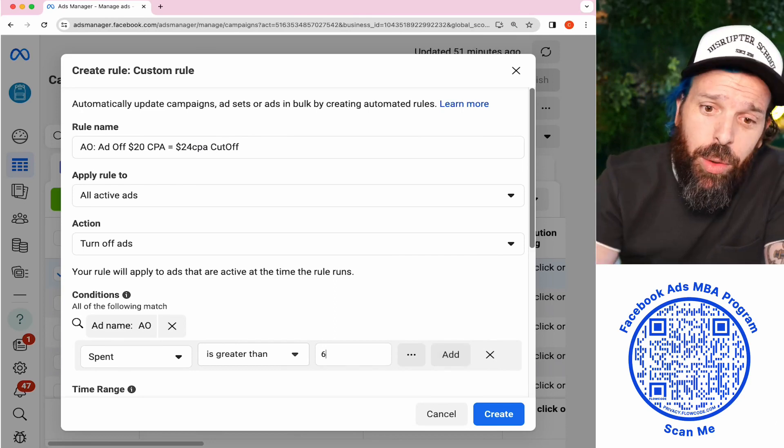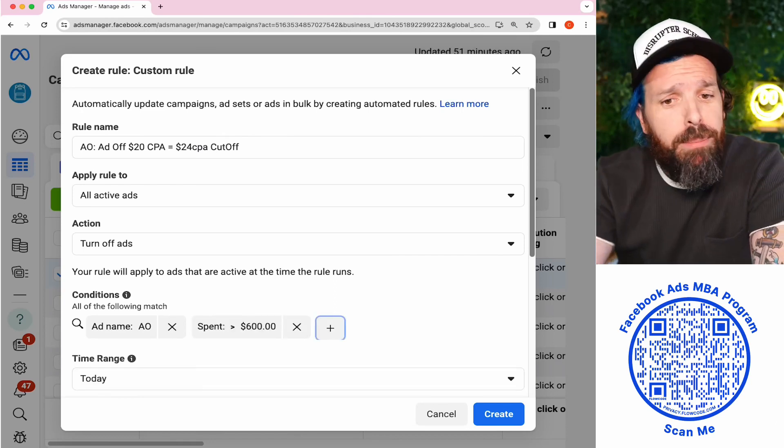Now let's set this rule up. Our spend is greater than $600, and our results—yes, we're going to use results today, but please, please don't use results. Please use purchase or lead or your custom conversion event for that individual action, or your subscription or upsell, whatever it is. They're actually optimizing that campaign down to the optimization event for that ad set.